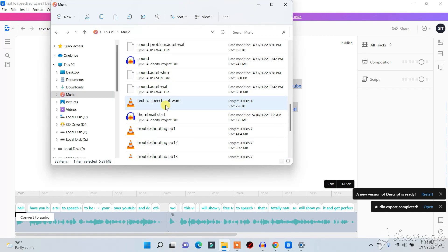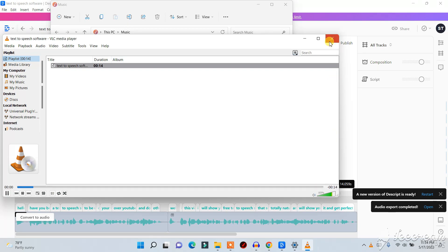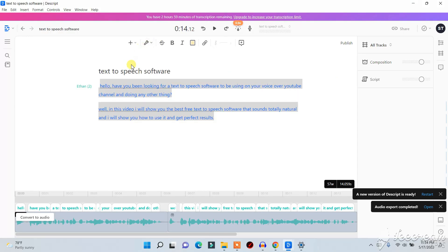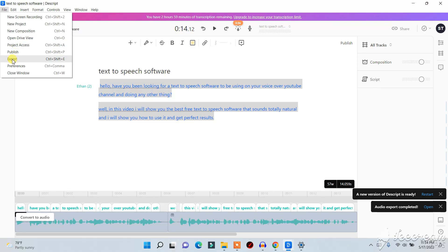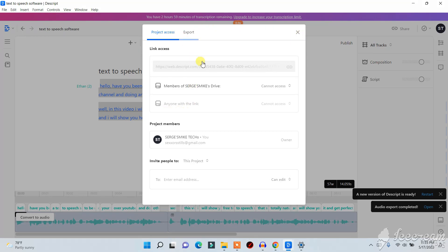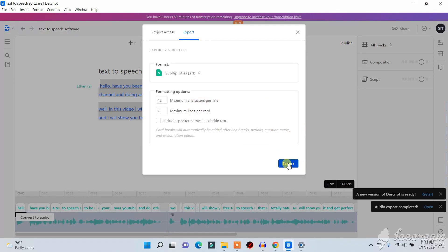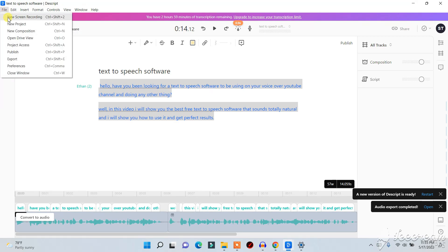Let me just play it here so you can hear how it sounds: 'Hello, have you been looking for a text-to-speech software to use on your voice-over YouTube channel? In this video I will show you the best free text-to-speech software that sounds totally natural.' So you see how perfect it sounds. If you also need subtitles, go to Export, click on Subtitles, then Export again and select the location to save the file.